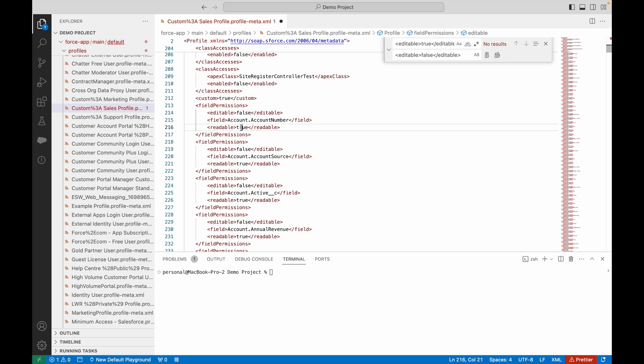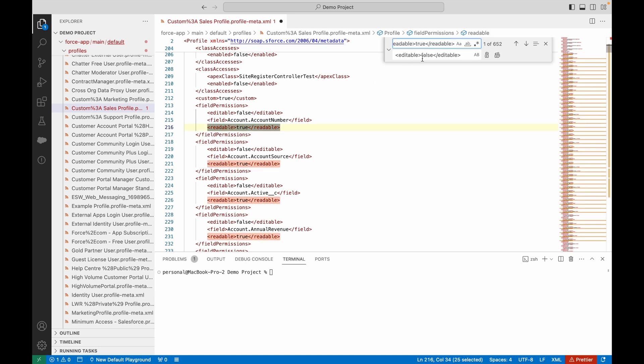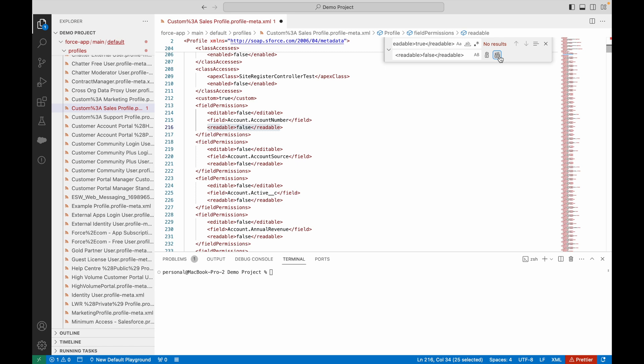The other part of field permissions is readable true. Again, I'm going to do the same thing. I'll search for readable true and replace it with readable false, then wipe out all the references.